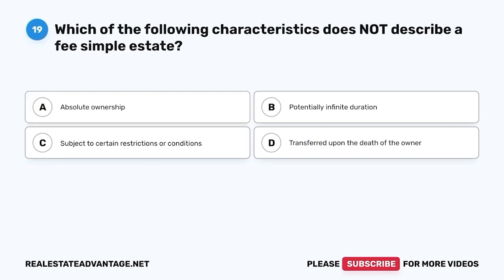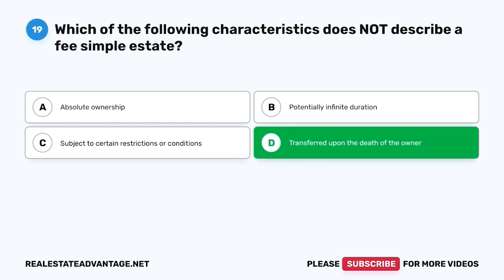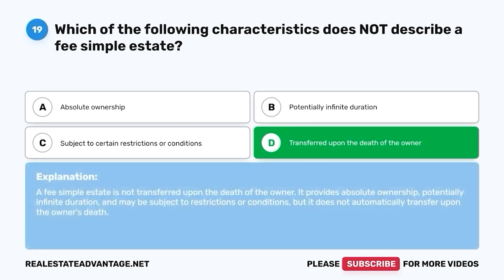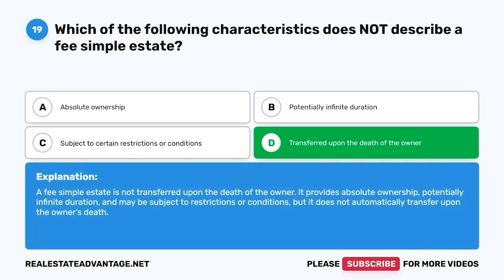Question 19. Which of the following characteristics does not describe a fee simple estate? A. Absolute ownership. B. Potentially infinite duration. C. Subject to certain restrictions or conditions. D. Transferred upon the death of the owner. The correct answer is D. Transferred upon the death of the owner. A fee simple estate is not transferred upon the death of the owner. It provides absolute ownership, potentially infinite duration, and may be subject to restrictions or conditions, but it does not automatically transfer upon the owner's death.